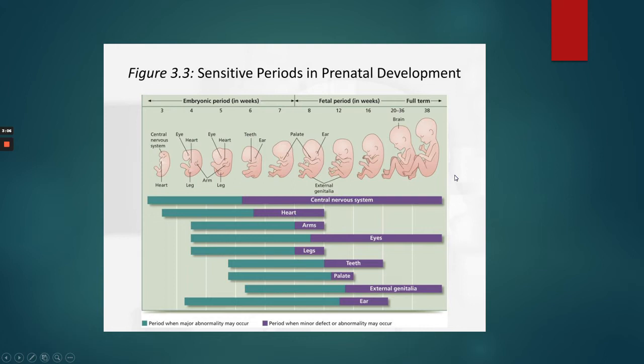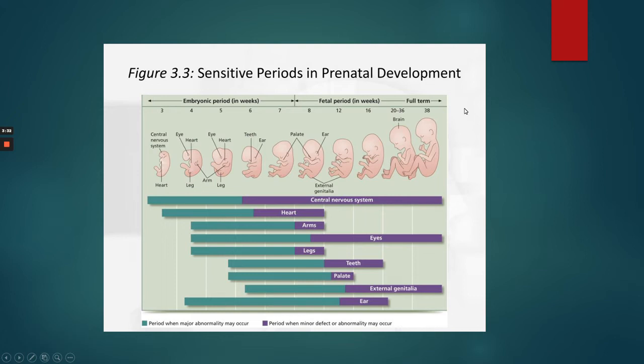This chart shows sensitive periods in prenatal development. The green on the chart — which probably should be red — indicates that if something happens during that developmental period, there could be major damage, because those are the parts being developed during that time. We go from early embryonic development in the first through third week all the way to full term at 38 weeks plus.